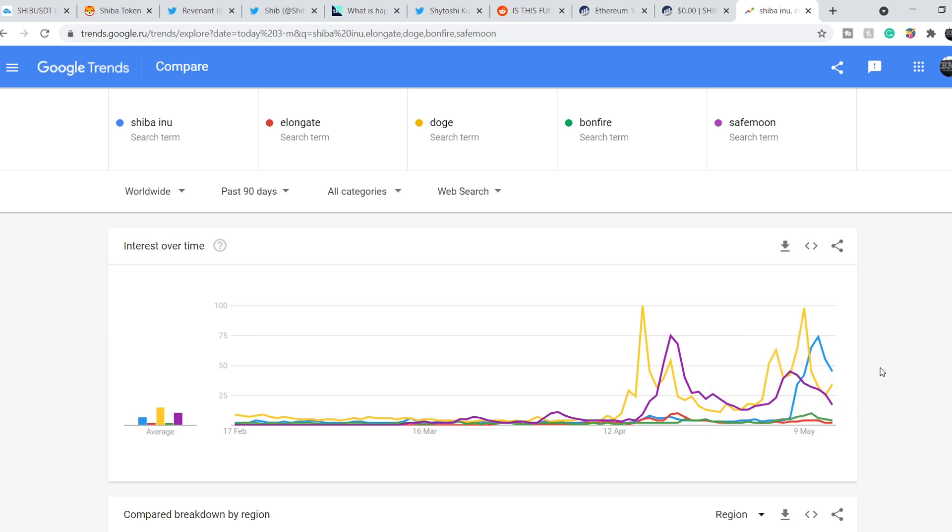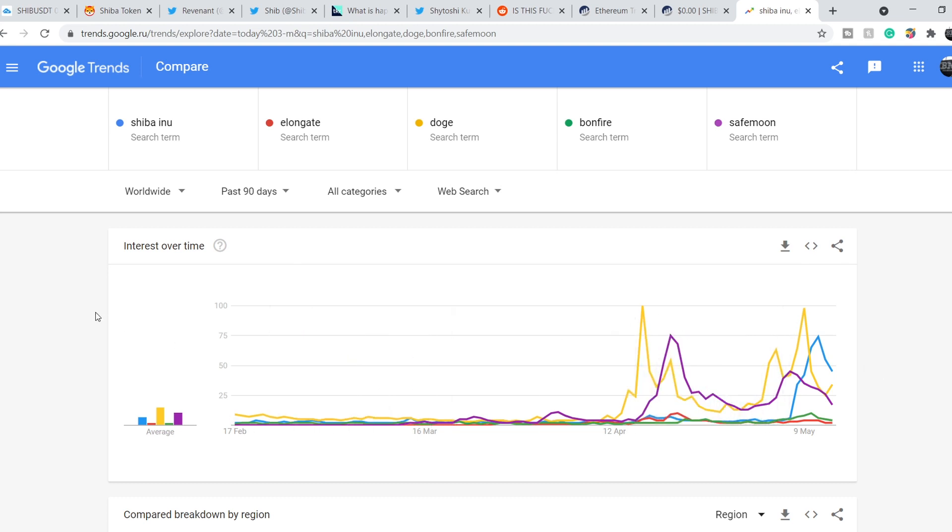So more and more people are interested in these coins. And more and more people decided to invest their money in this quite risky, to be honest, quite risky asset. But nevertheless, if you can have some gains with different types of assets, why wouldn't you invest in this asset?